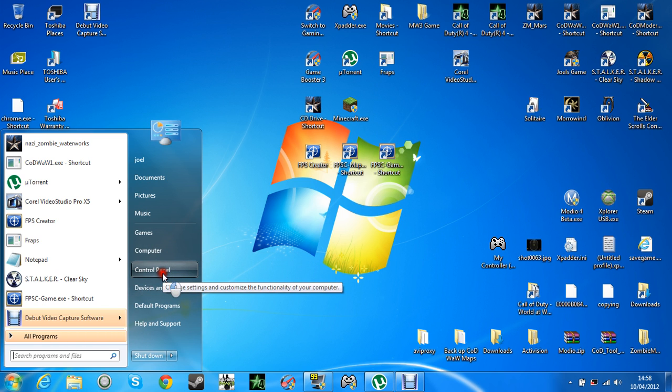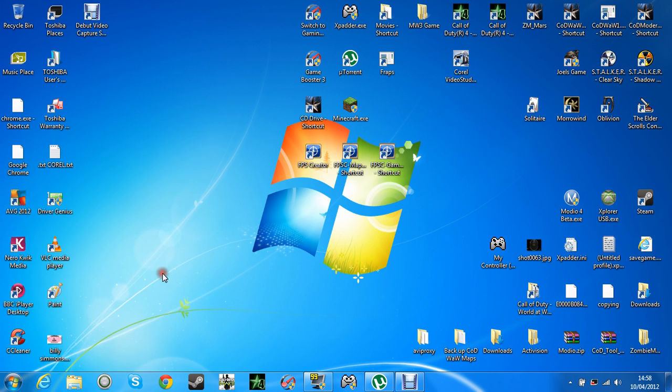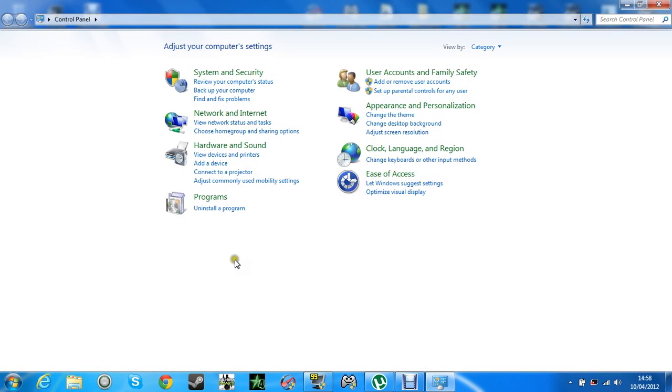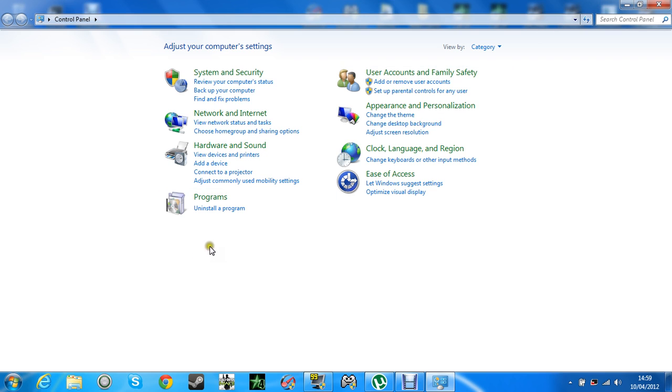So first you need to go to your control panel. I would recommend doing a backup before you do this, just in case you do something a bit wrong. Because when I was told how to do this by a mate, he told me to do a backup, but I didn't mess anything up.